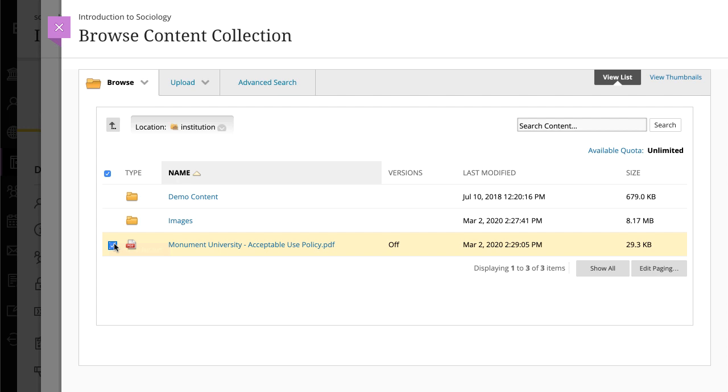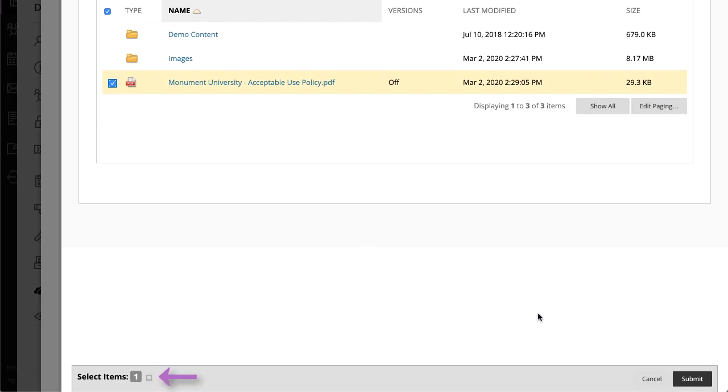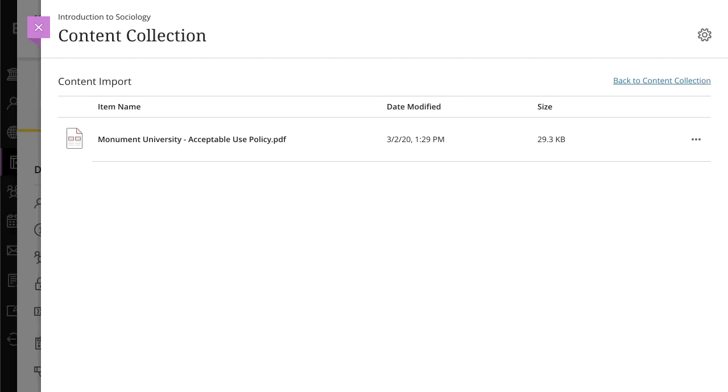You can continue to browse and select files. The system shows how many files you've selected at the bottom of the window. Once you're ready to add, select submit to review your list of selected items. You can review the list of selected files before you import into your course to confirm that these are the correct files.